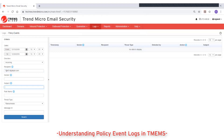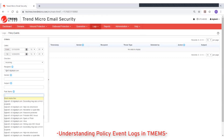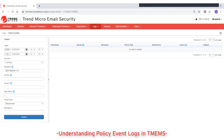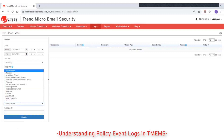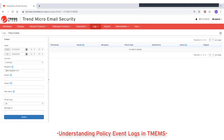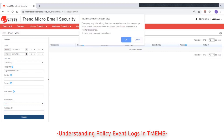Optionally, you can search based on the email subject. The rule name field allows you to select one of your policy rules as a filter criteria. You can also filter based on message ID. For threat type, select one particular type or select all to match all detections.